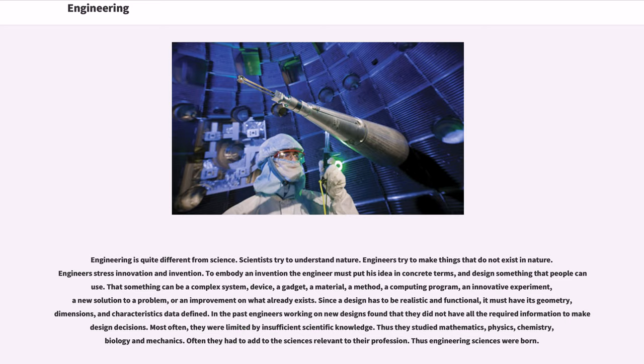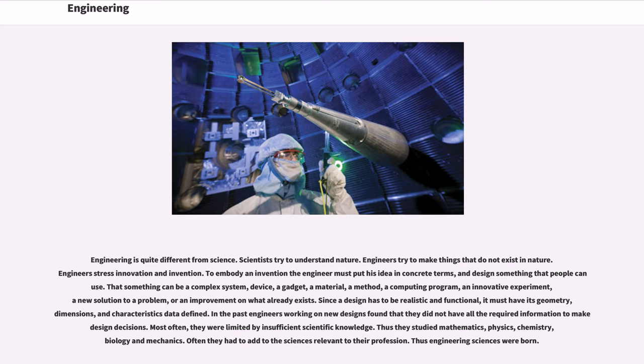Engineers stress innovation and invention. To embody an invention the engineer must put his idea in concrete terms, and design something that people can use. That something can be a complex system, device, a gadget, a material, a method, a computing program, an innovative experiment, a new solution to a problem, or an improvement on what already exists. Since a design has to be realistic and functional, it must have its geometry, dimensions, and characteristics data defined. In the past engineers working on new designs found that they did not have all the required information to make design decisions. Most often, they were limited by insufficient scientific knowledge. Thus they studied mathematics, physics, chemistry, biology and mechanics. Often they had to add to the sciences relevant to their profession. Thus engineering sciences were born.